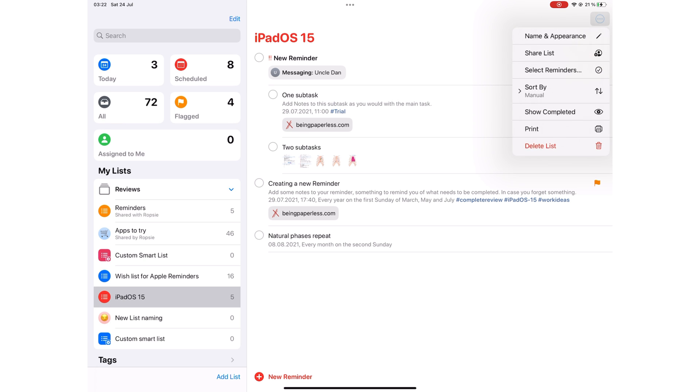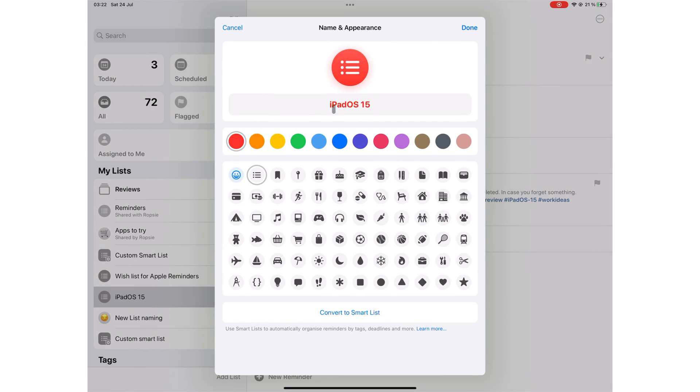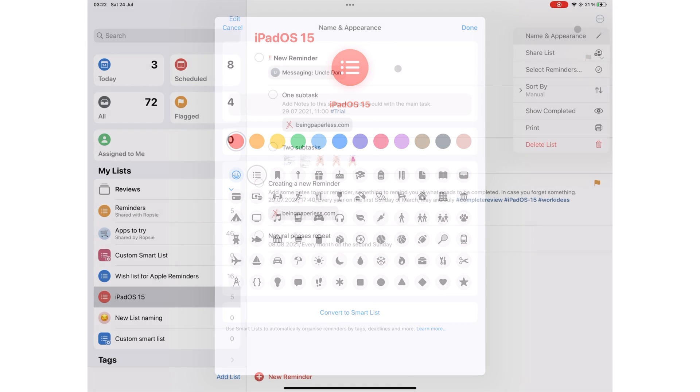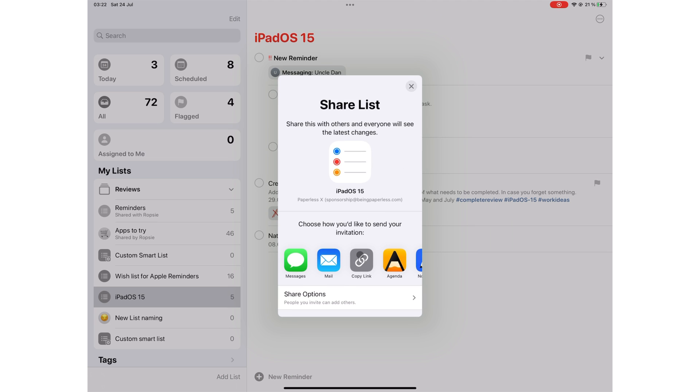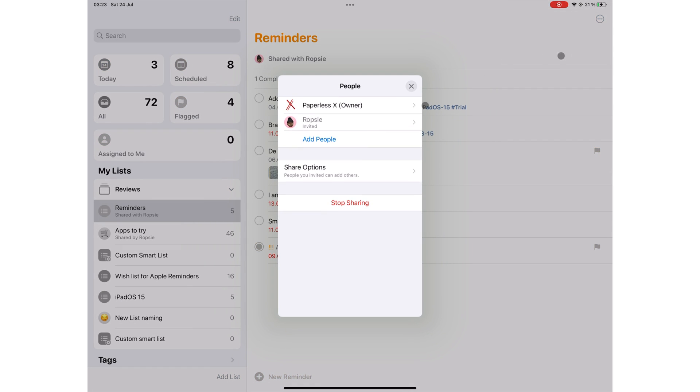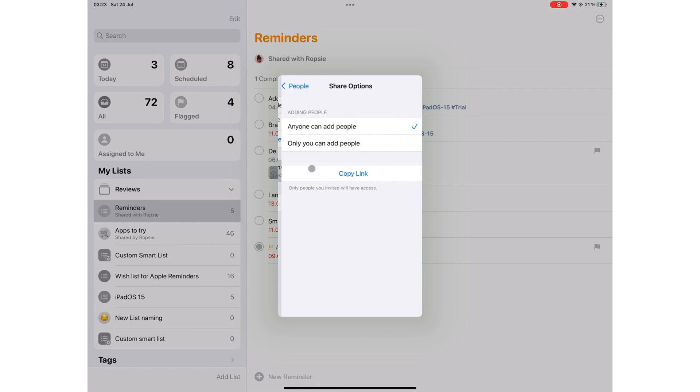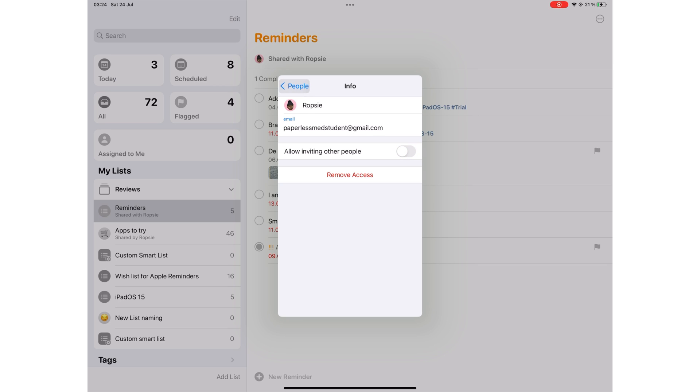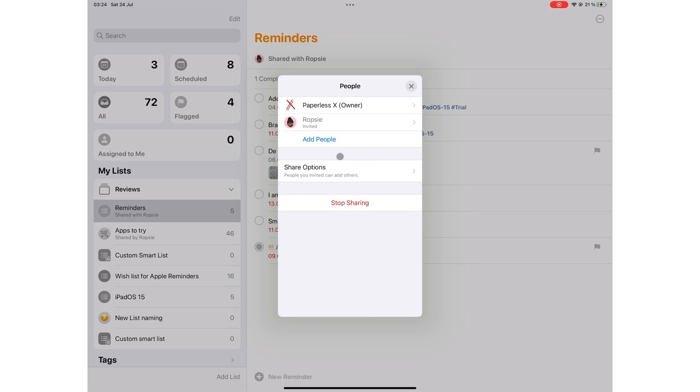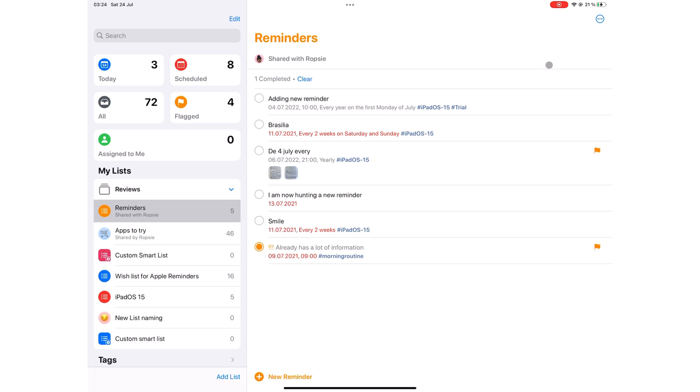The three dots icon has options to change name and appearance of your list. You can share list to collaborate or manage a shared list if you're already collaborating. Share options let you decide who can add people to your shared list. You can choose anyone can add people or only you can add people. You can also give some people permission to allow inviting other people while disabling this for other people you're collaborating with. And this is quite a lot of control over how we share our to-dos in the application and we love it.